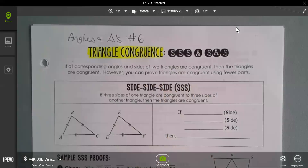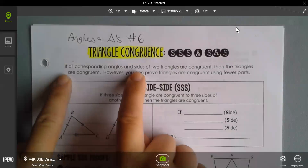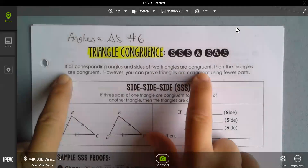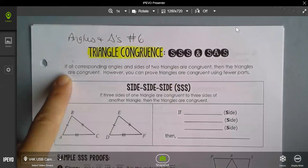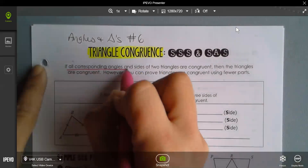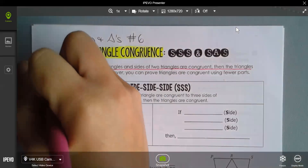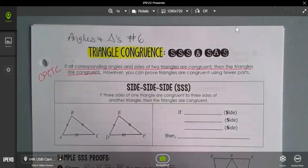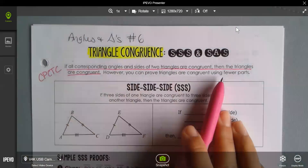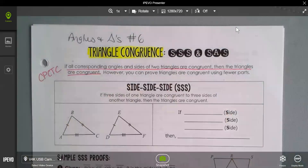What I'm going to show you today are some ways that you don't have to have every bit of information — you don't have to have every side and every angle — in order to prove that triangles are congruent. You can prove that triangles are congruent using fewer parts.